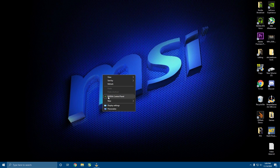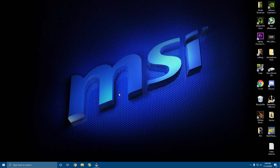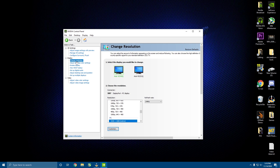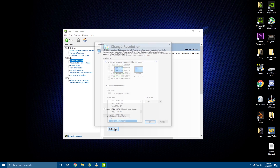Next, right-click the desktop and open the NVIDIA Control Panel. If AMD shows up instead, we'll make a tutorial for AMD and post it the next day, so stay tuned. If the NVIDIA Control Panel shows up, click on it and let it load. Once it loads, go ahead and click Change Resolution, then hit Customize.